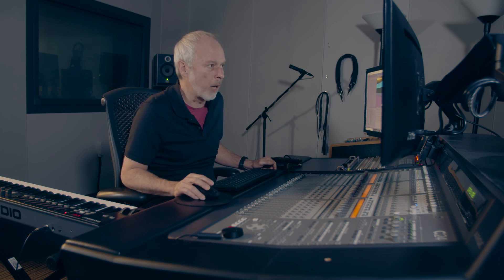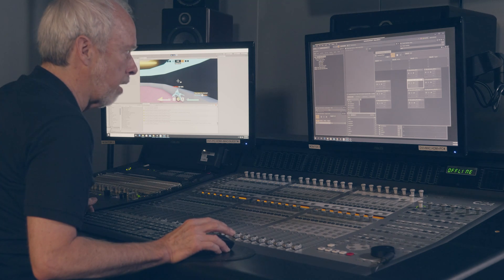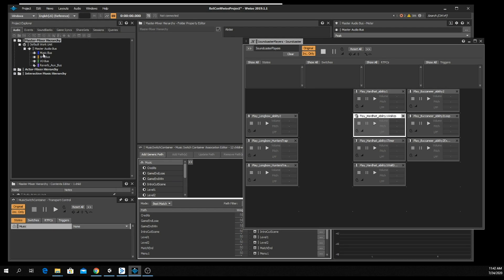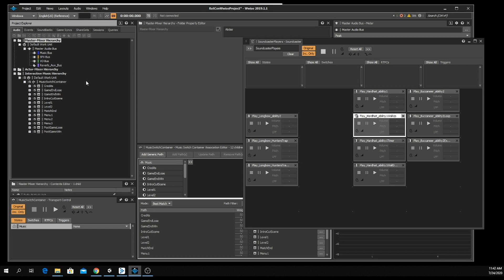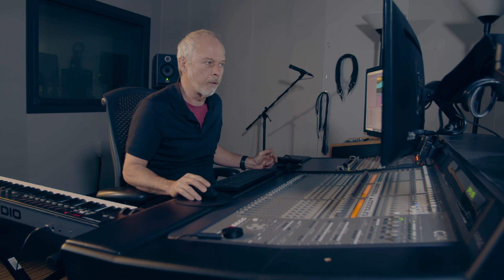Here's my Wwise project for Quasar League. You'll see right at the top I have all of my audio assets broken up into three buses — three groups: music, sound effects, and voice. Right now we're going to take a look at the interactive music hierarchy, because this is where I imported the music and scripted some behaviors so that they will seamlessly go from one piece to another.